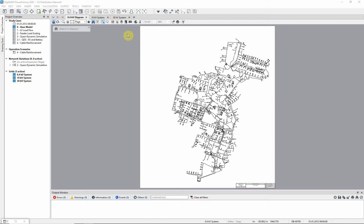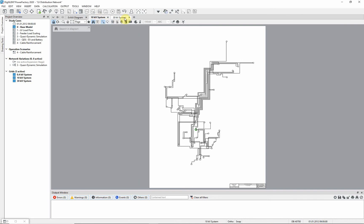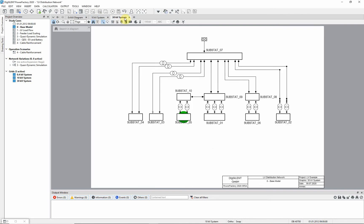The first one, which you can see here, is the 400V system overview diagram. If you click on the other tabs, you can see the 10KV and 30KV overview diagrams.